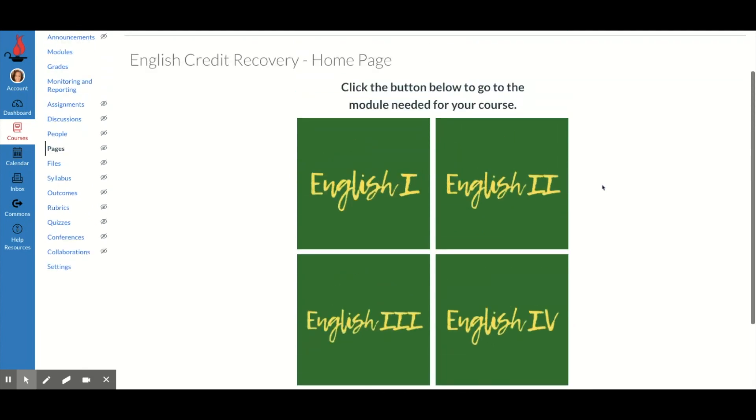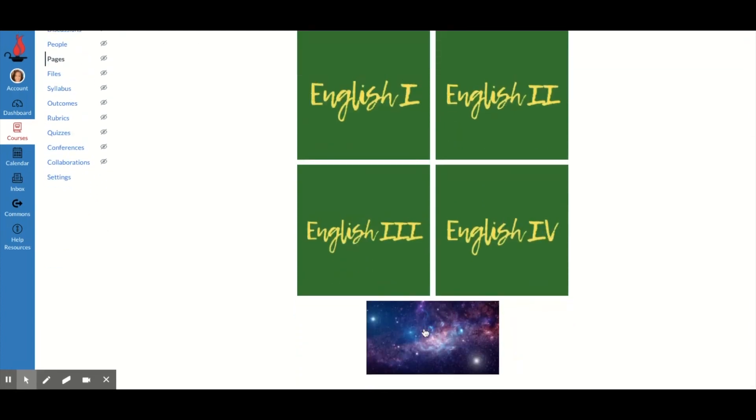And also for students who may need some graphics to help them understand something more. For instance, if I wanted to link to my interactive notebook, I could put a picture of a notebook here and students would know that they click here to go to their notebook.